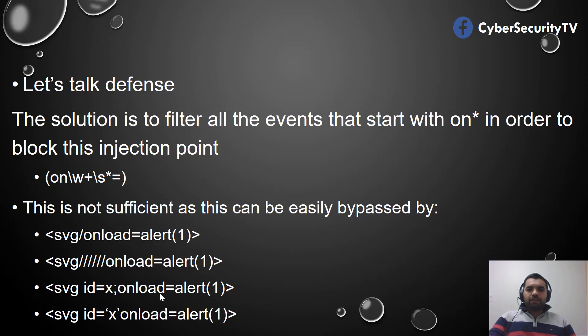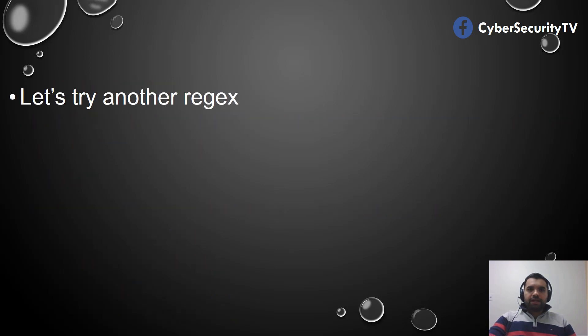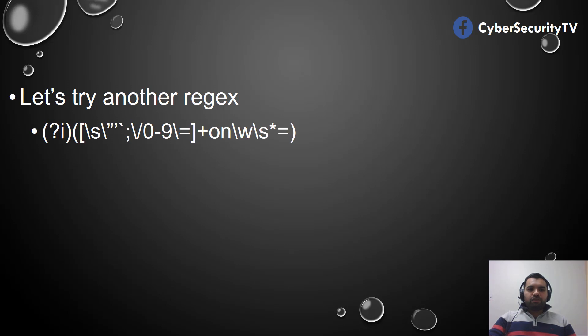Now let's see what is the advanced regex that someone can use. Let's talk about this one.